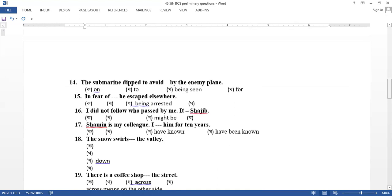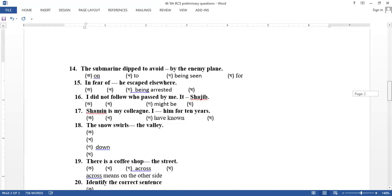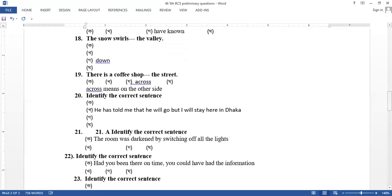The submarine drift to avoid by the empty plane. Being seen in passive form. Normally, it is avoidable, but if you have to avoid it, you can't see it in passive form. Being seen in fear of being arrested, I did not follow who passed by me. Shamin is my colleague. I have known him. The snow swells down the village. There is a coffee shop across the other side of the street. On the other side.